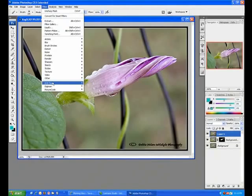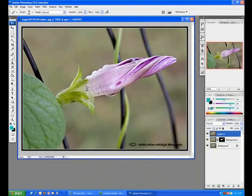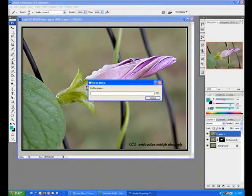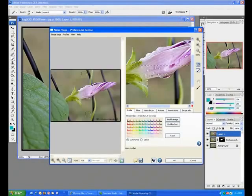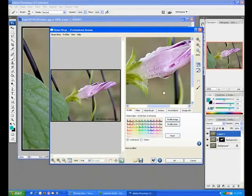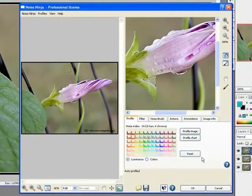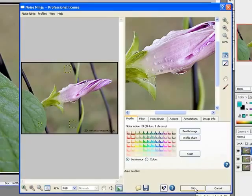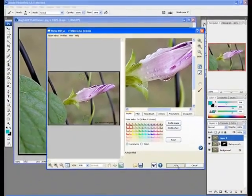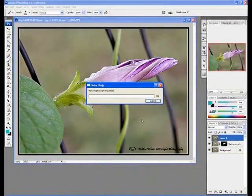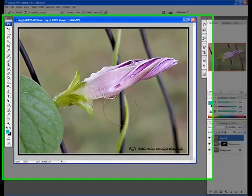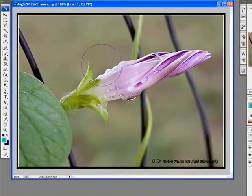Last filter I do before saving it is Noise Ninja by Picture Code. My personal opinion, the best noise reduction filter for Photoshop, period. I just use the default. It's got a nice profiling algorithm in the default settings. So let it do its magic there.